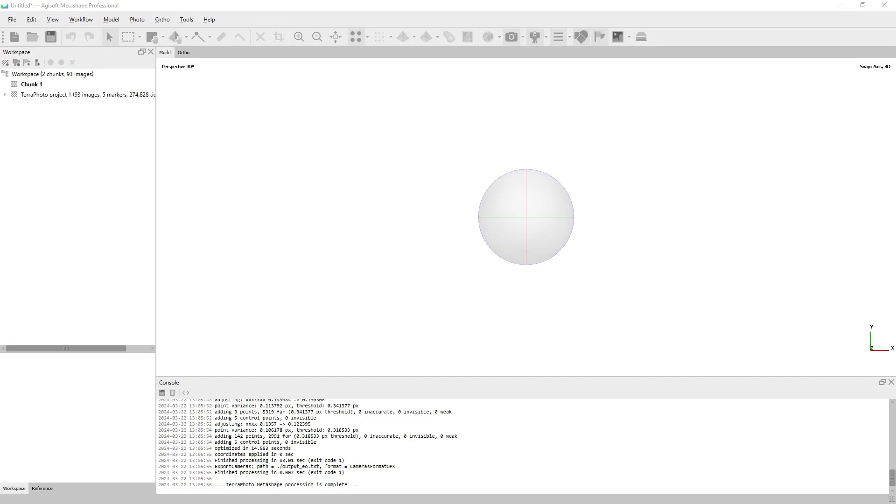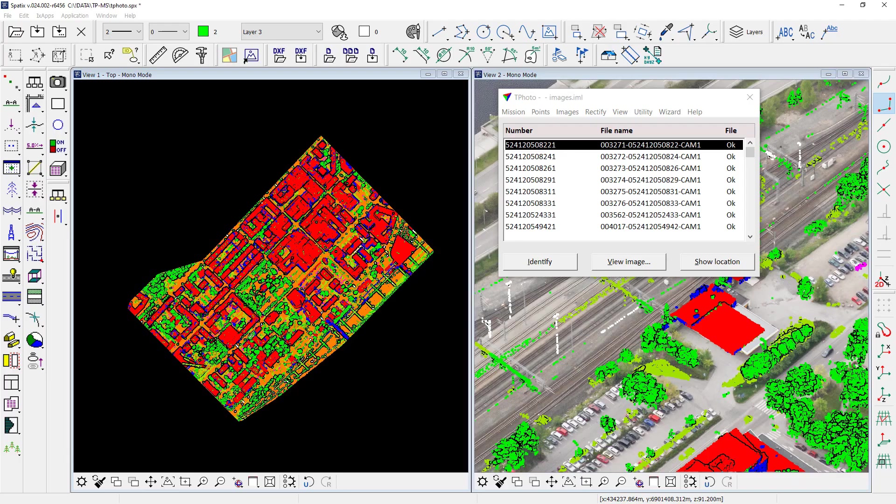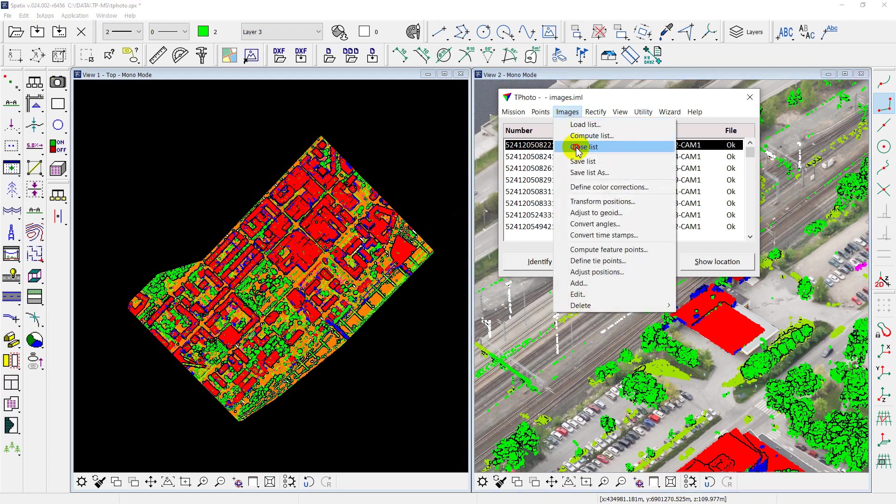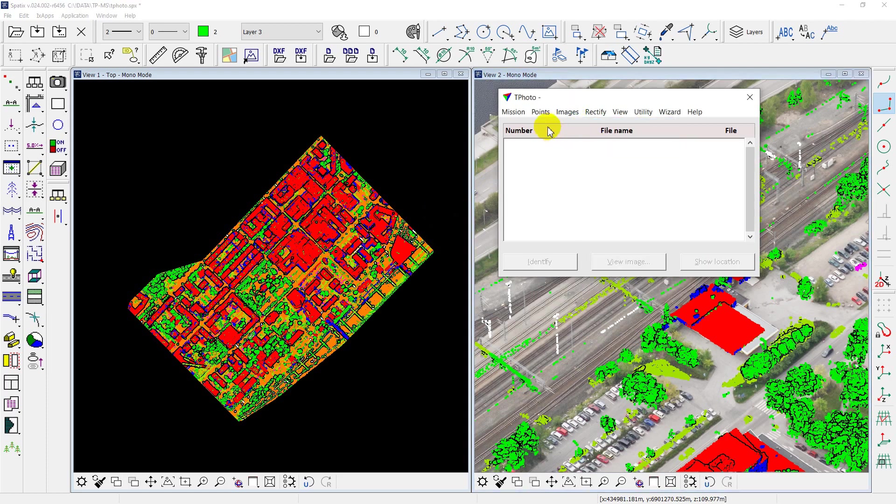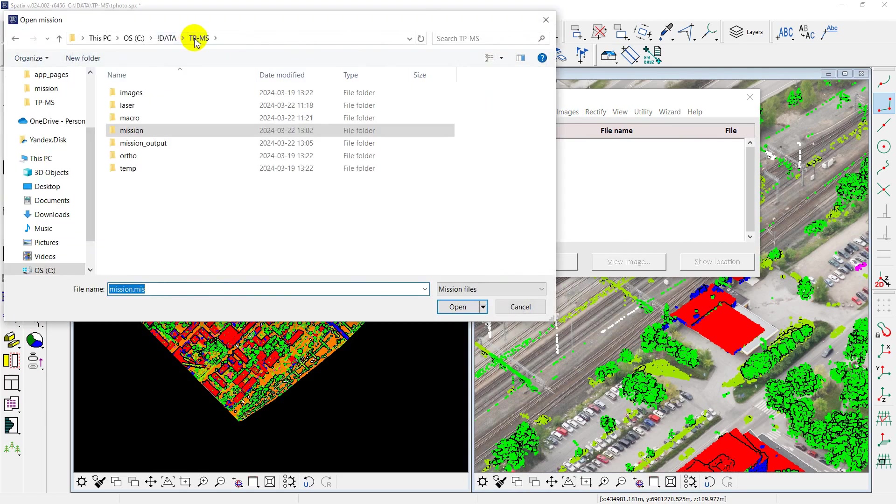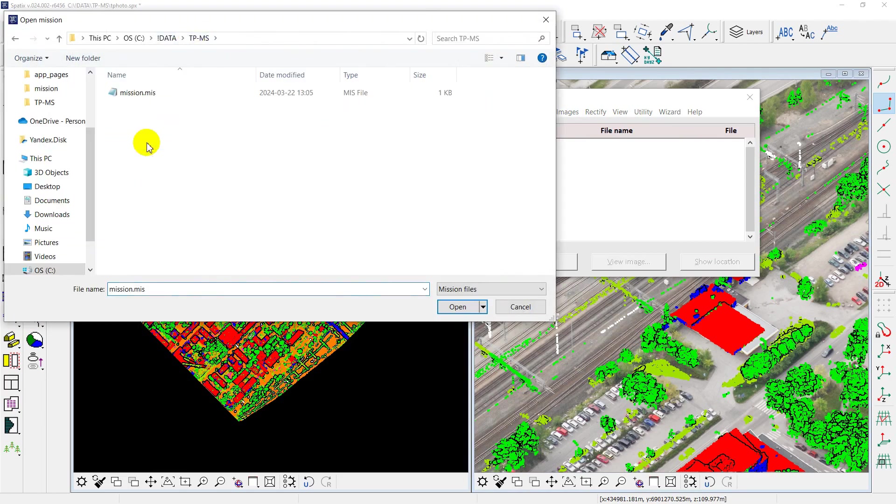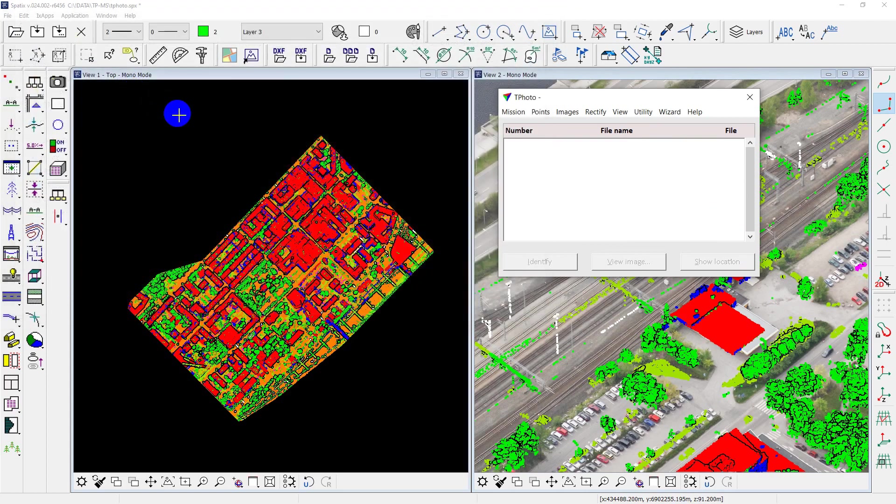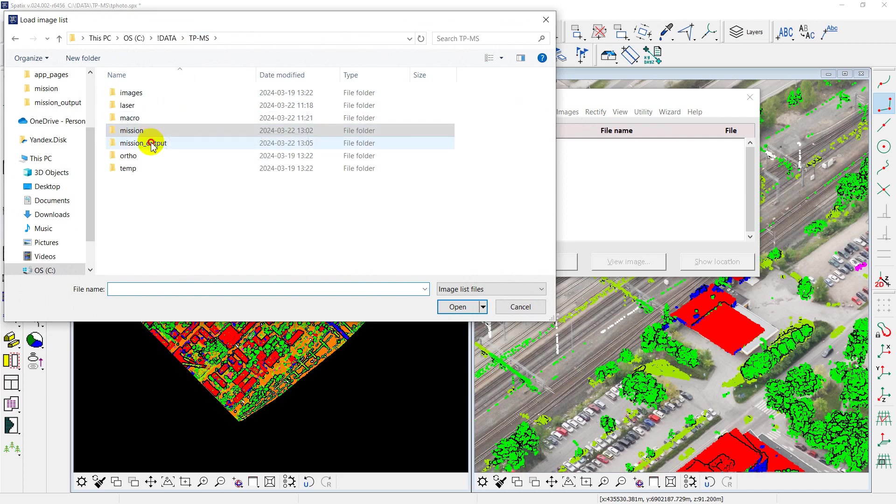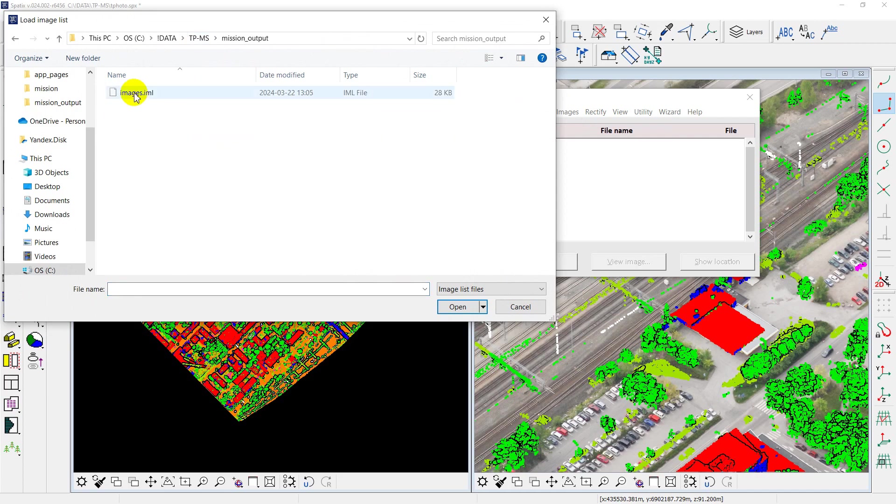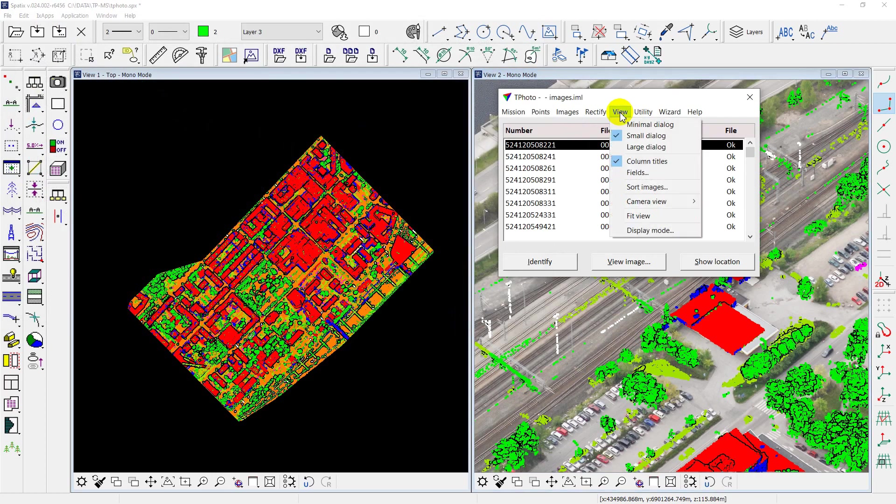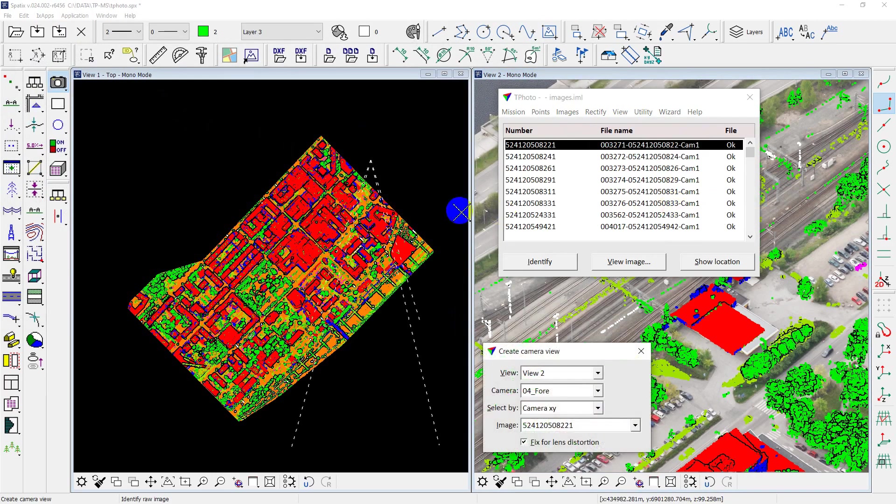The process is complete. To see the result, I need to close old image list. First, open the new mission file from mission output folder. Load the new image list and use camera view tool to check.